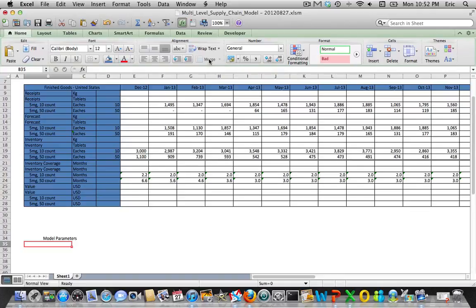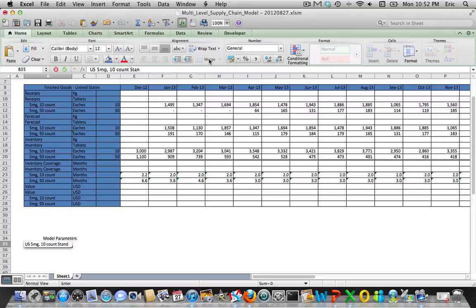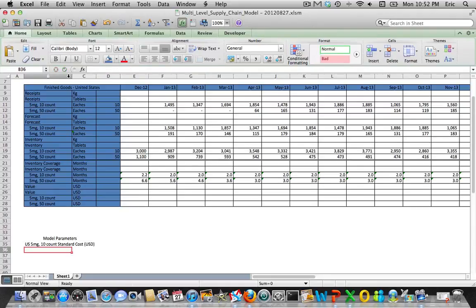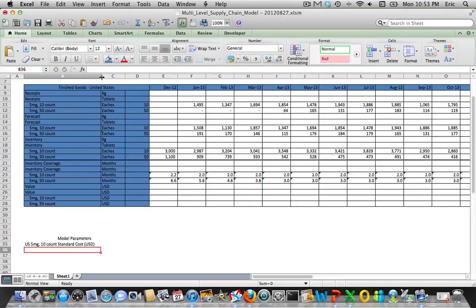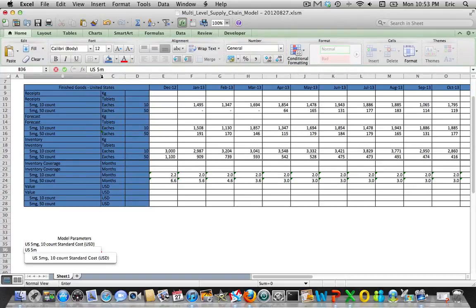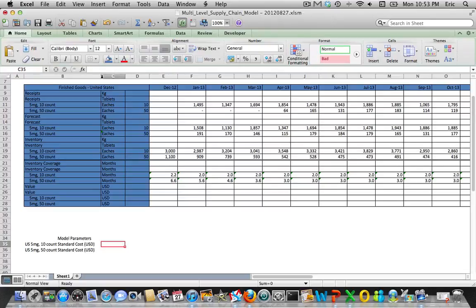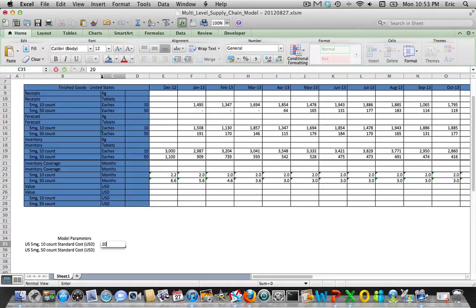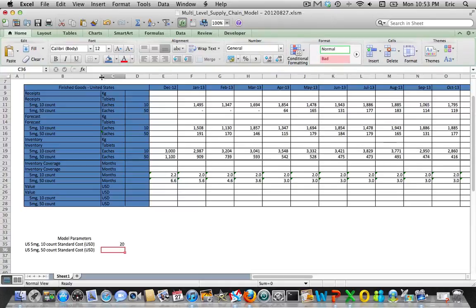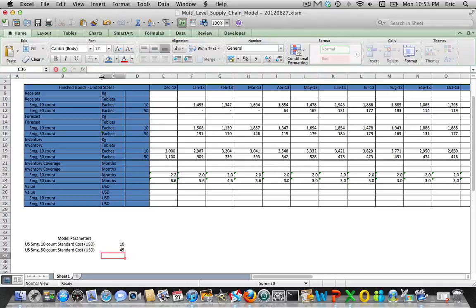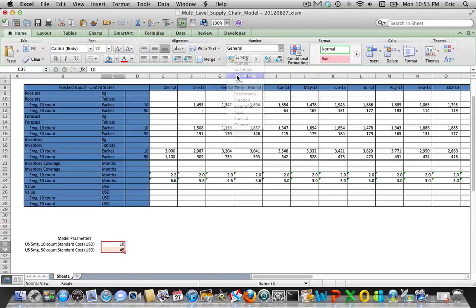We're going to set up US standard cost. We'll make up some numbers - the ten count is 20, and we'll say the 50 count is, well that seems a little hot, let's say 10, actually let's say it's 45, a little cheaper.